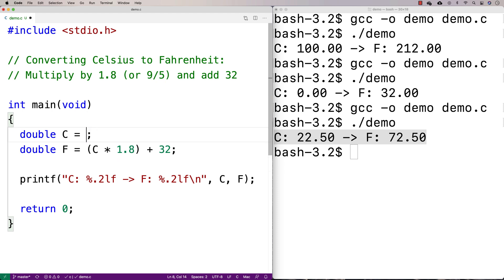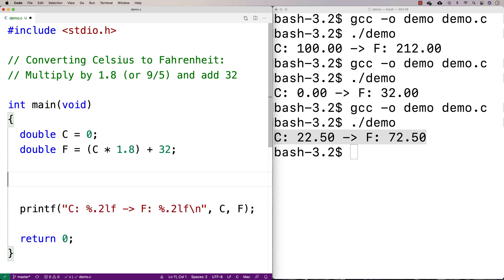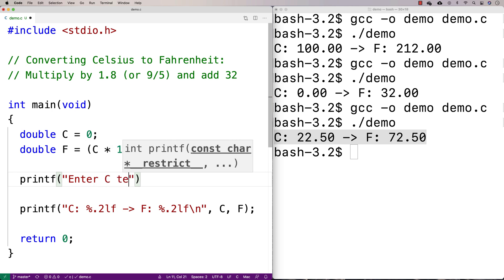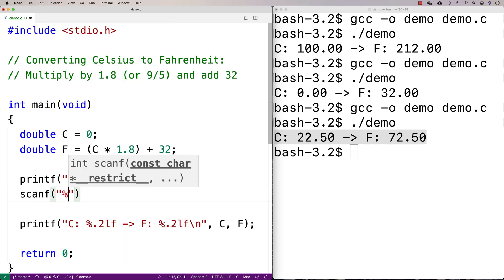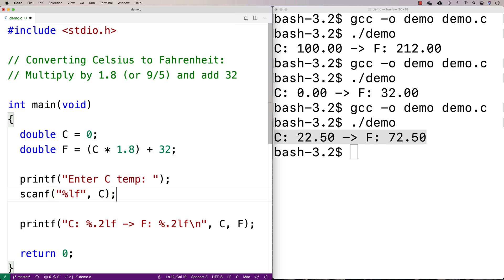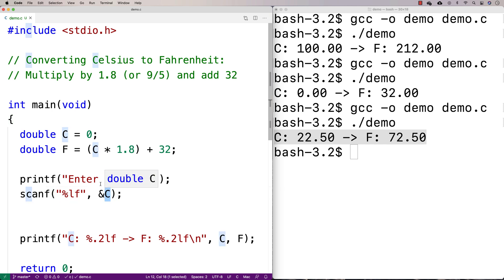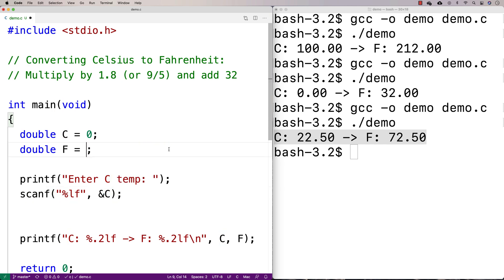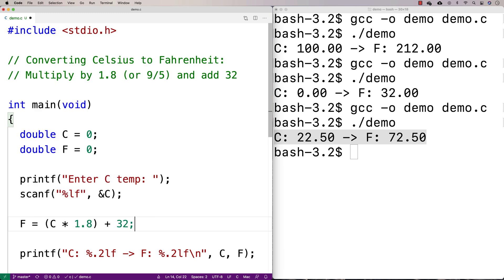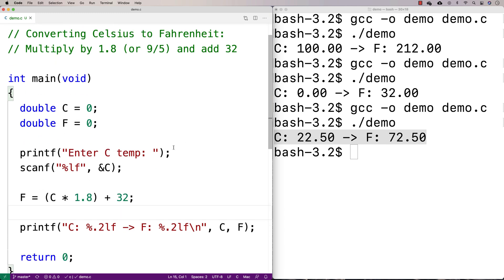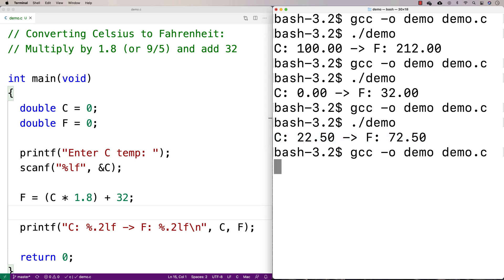I'm going to say double F, or double C equal to zero — I'll just initialize to zero. What I'm going to do is ask the user to enter a Celsius temperature. We'll say printf 'enter C temp' and ask them for the temperature. Then we're going to use scanf and store the temperature into C, making sure to put &C there so it stores the result into the C variable. Then after asking the user, we'll do the conversion: F equals C times 1.8 plus 32. Recompiling, it should now ask the user for the temperature.